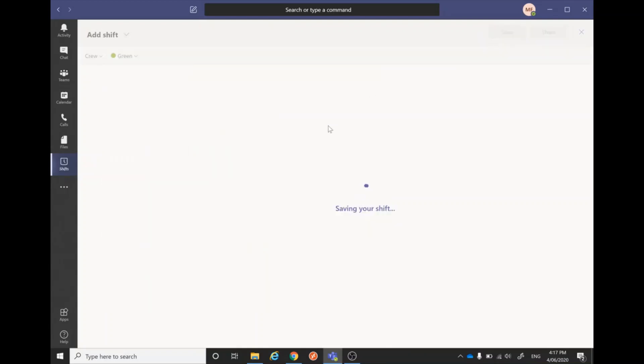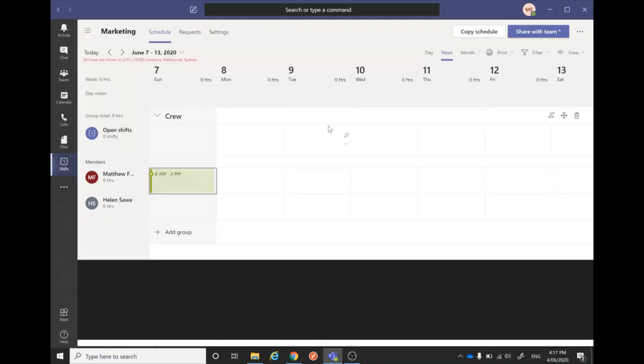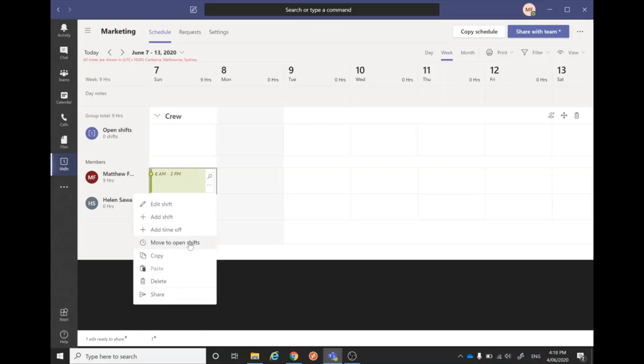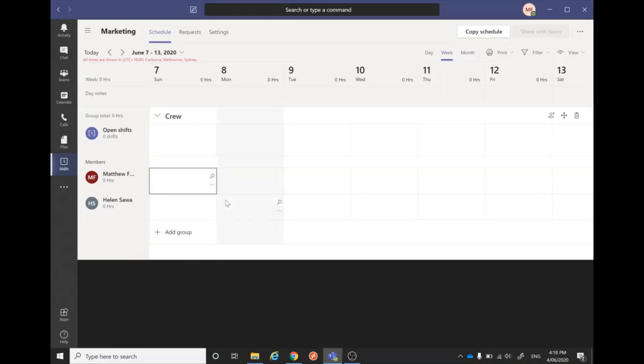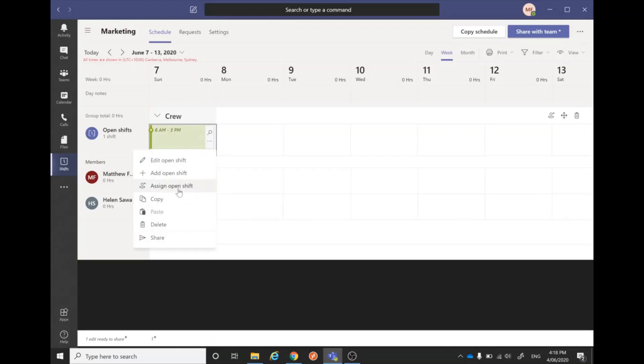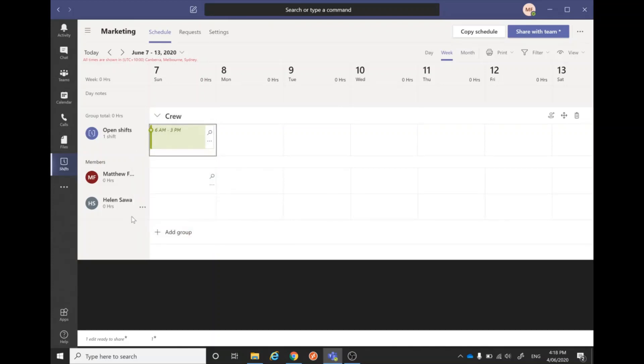Now I'll show you the open shift section. What happens if I can't work this shift unfortunately? I'm going to move it to the open shifts and hope that someone else will snatch it up. Then, as soon as someone lets me know that they want to take this shift off me, I can assign it to another member of the team. I'm just going to assign it to Helen over here, and now she will be working that Sunday morning shift.